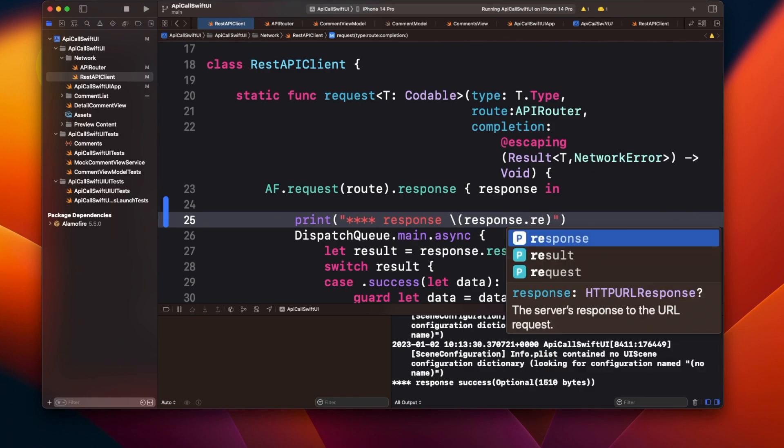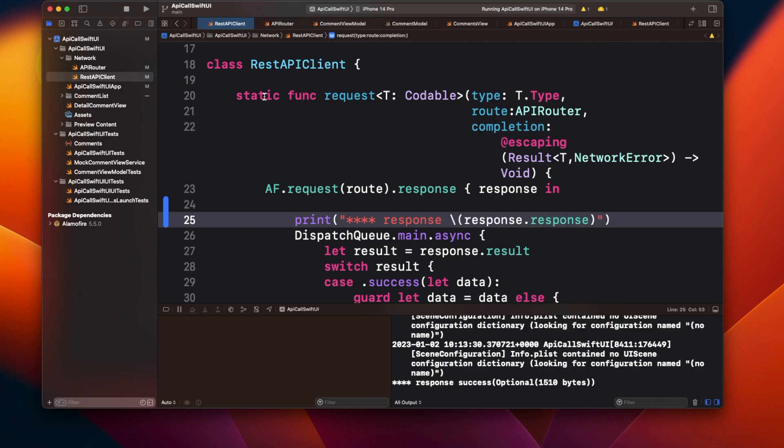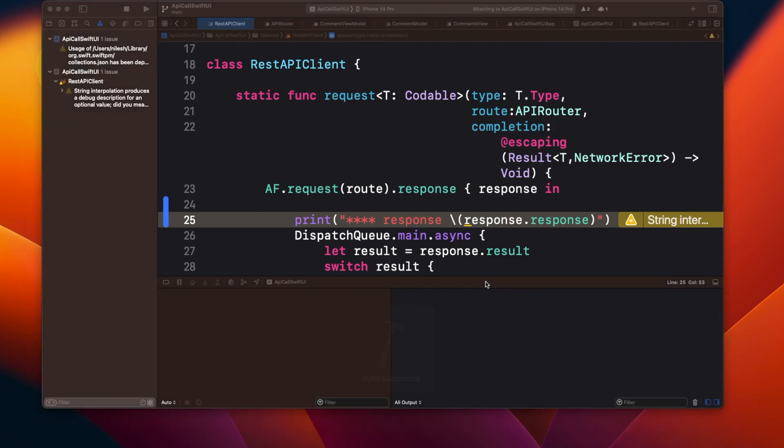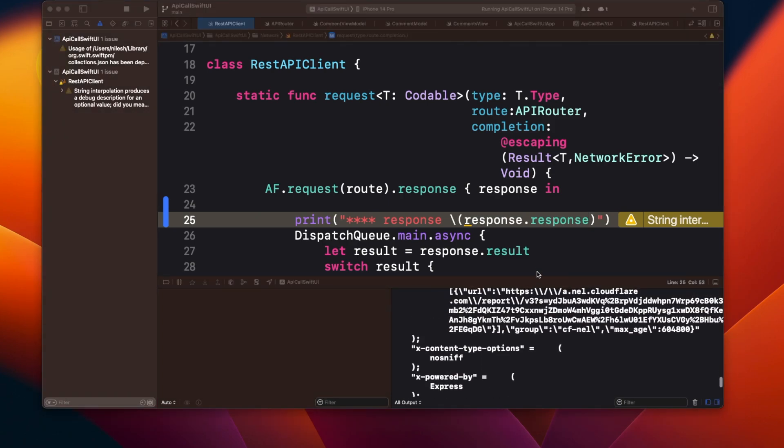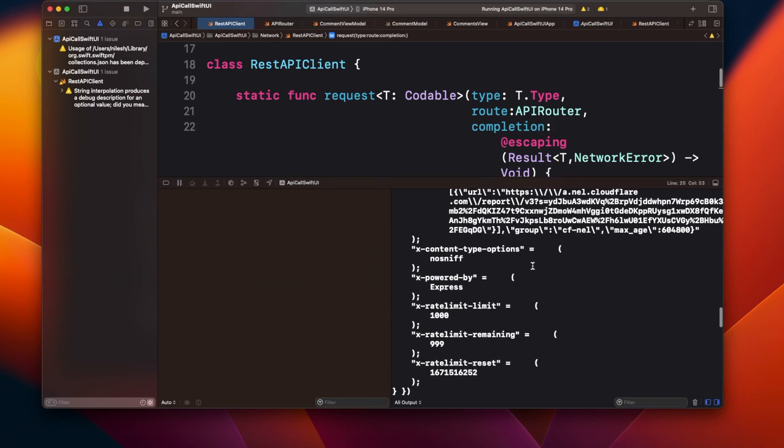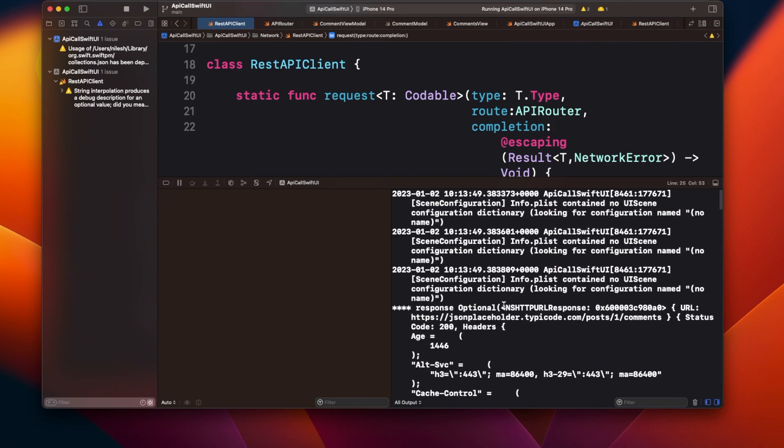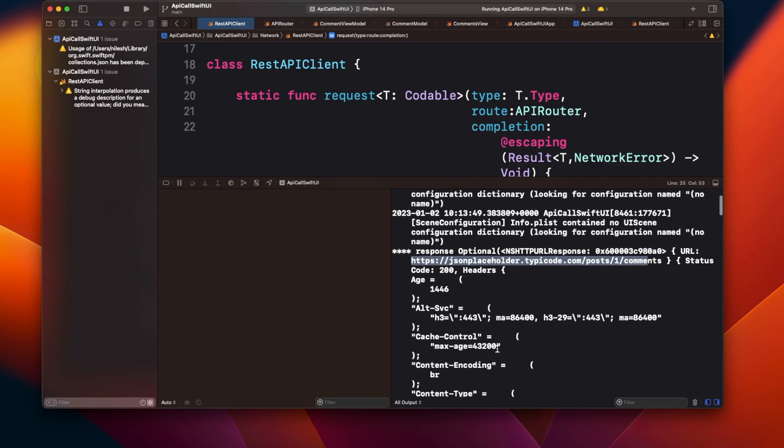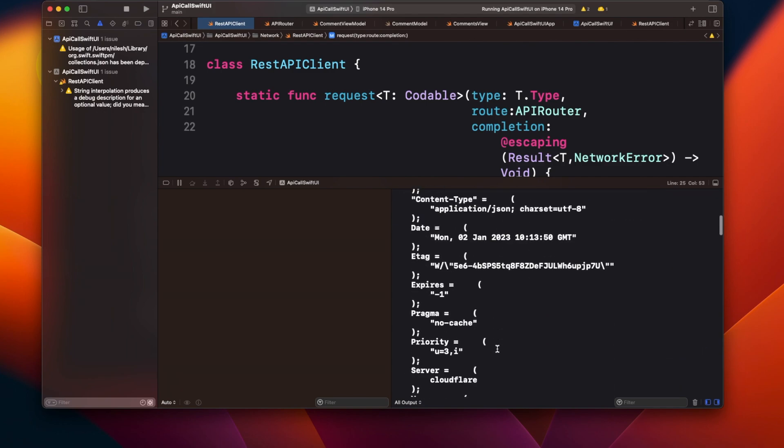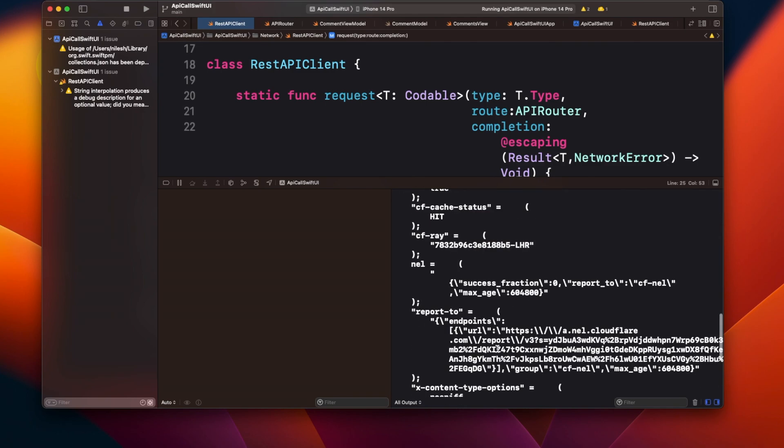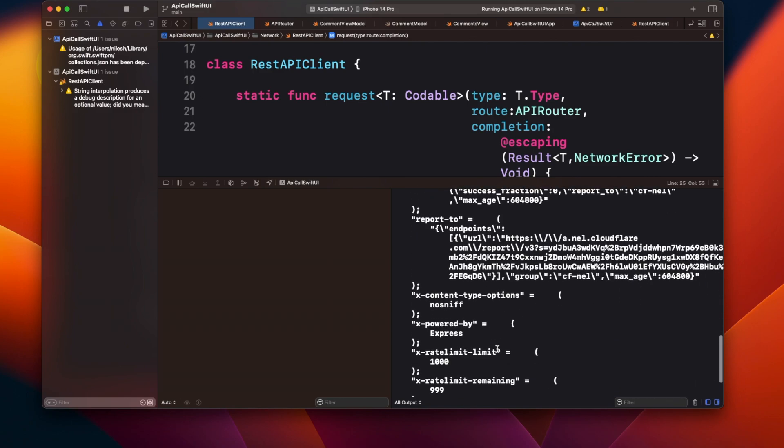Yeah, so now you can see that I'm getting some response here in terms of what is the API call that I'm hitting, what is the status, and all other information. I still am not getting what is the result because that is in a different object.